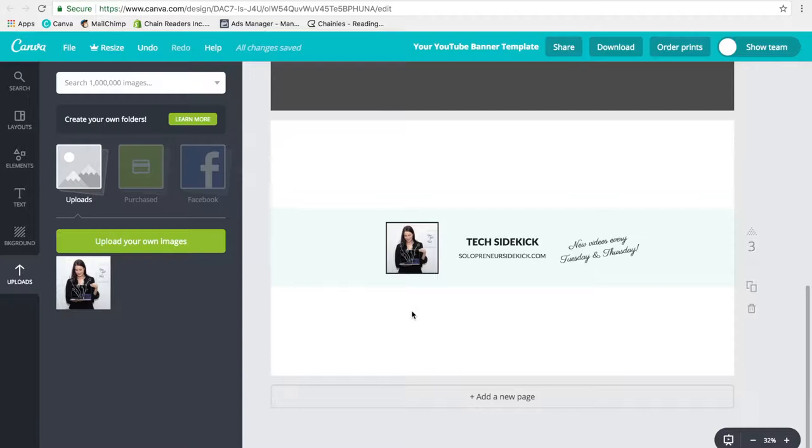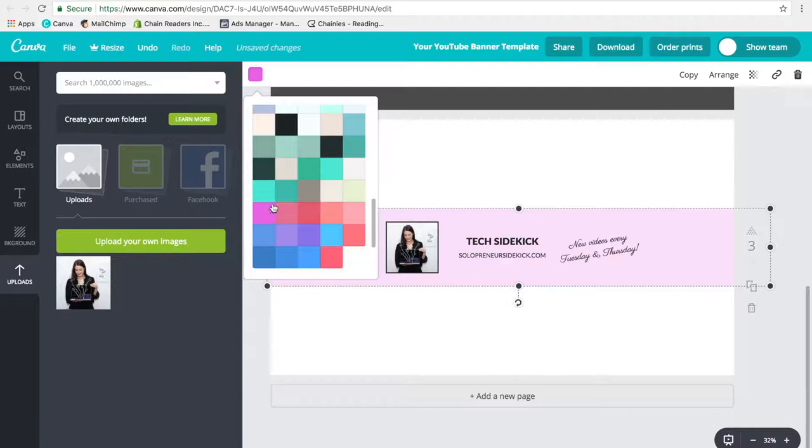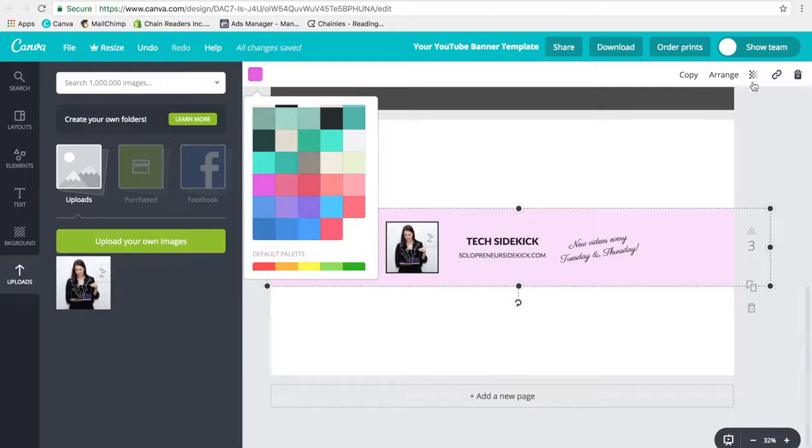So this is a super simple, basic banner that you could use, or you could get a little crazy and start designing. So for example, I could take this background here and I could change it to match one of my brand colors. Let's say it's like more of a pink and you'll notice that I have some transparency on this. So just go up here to this button and then you can decide how deep of the color you want.